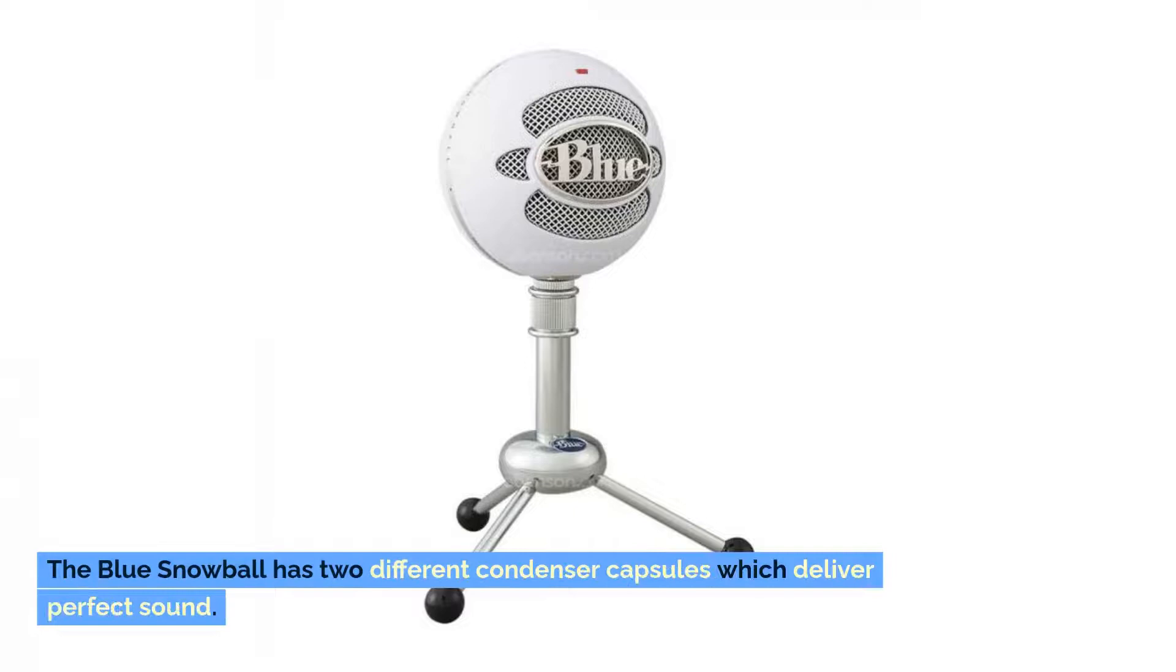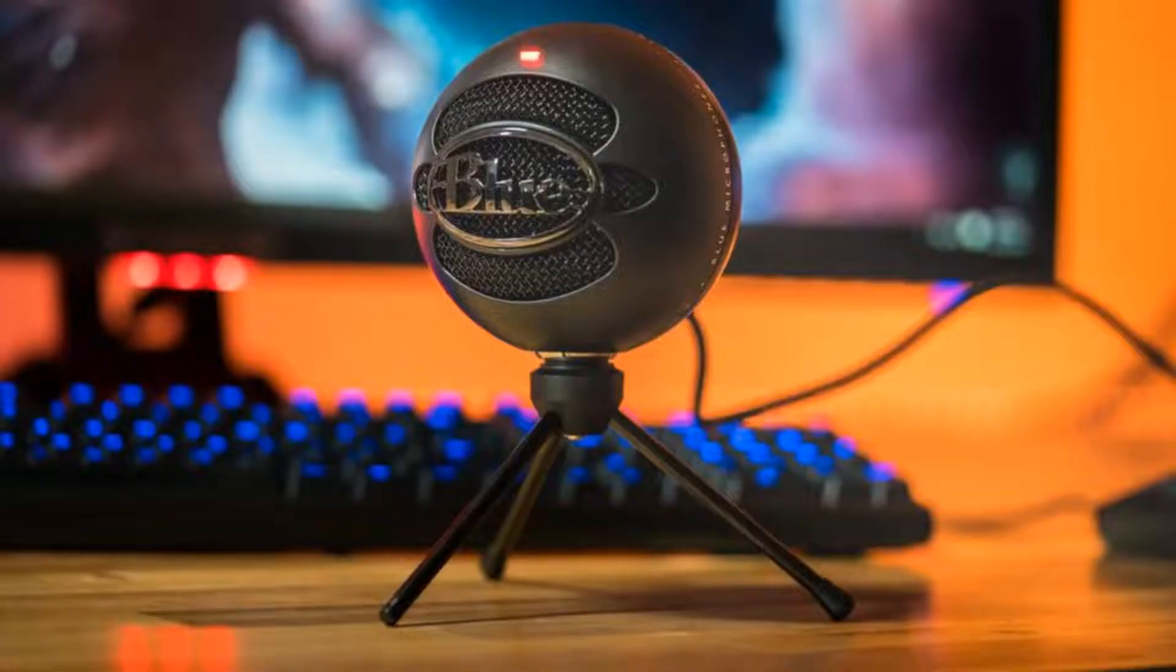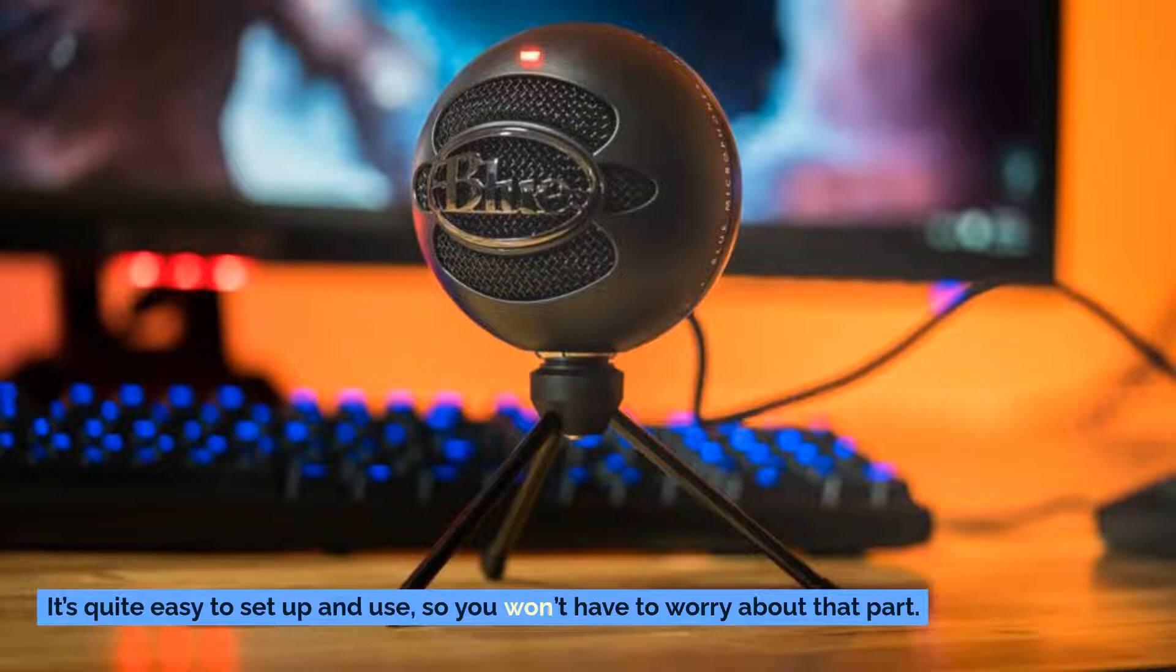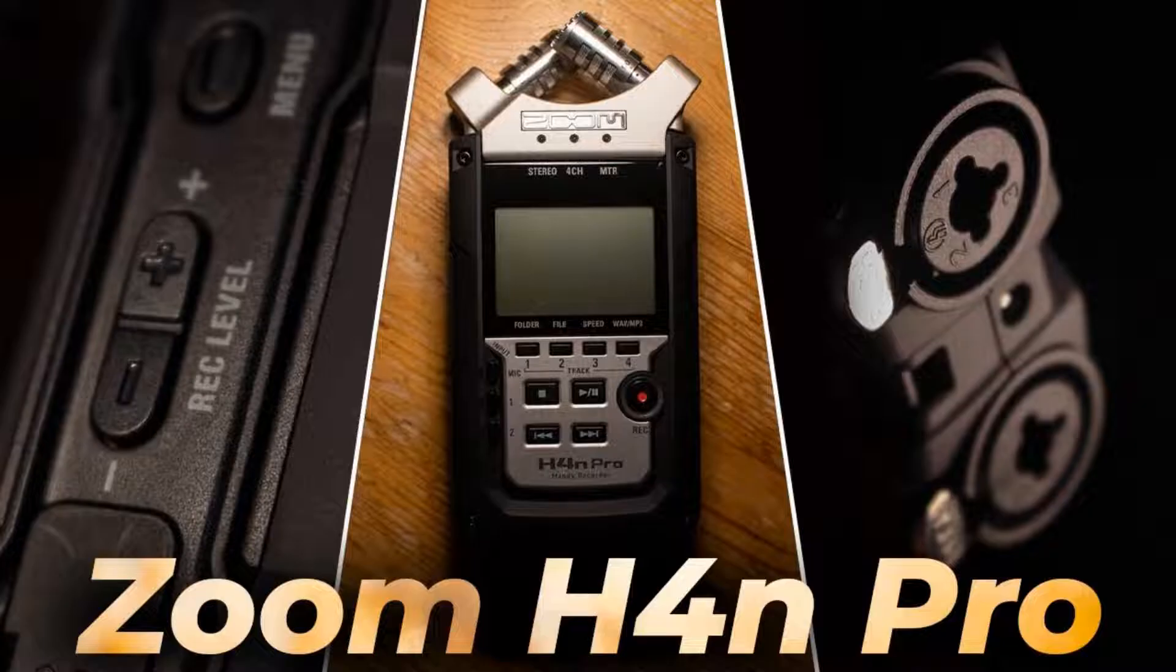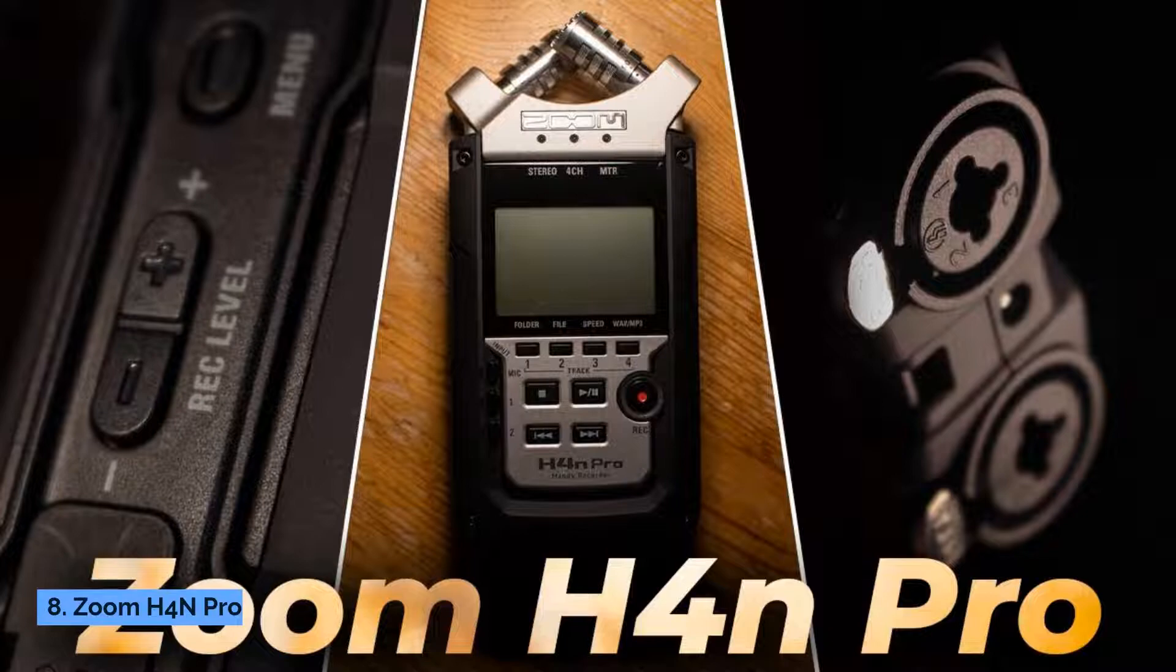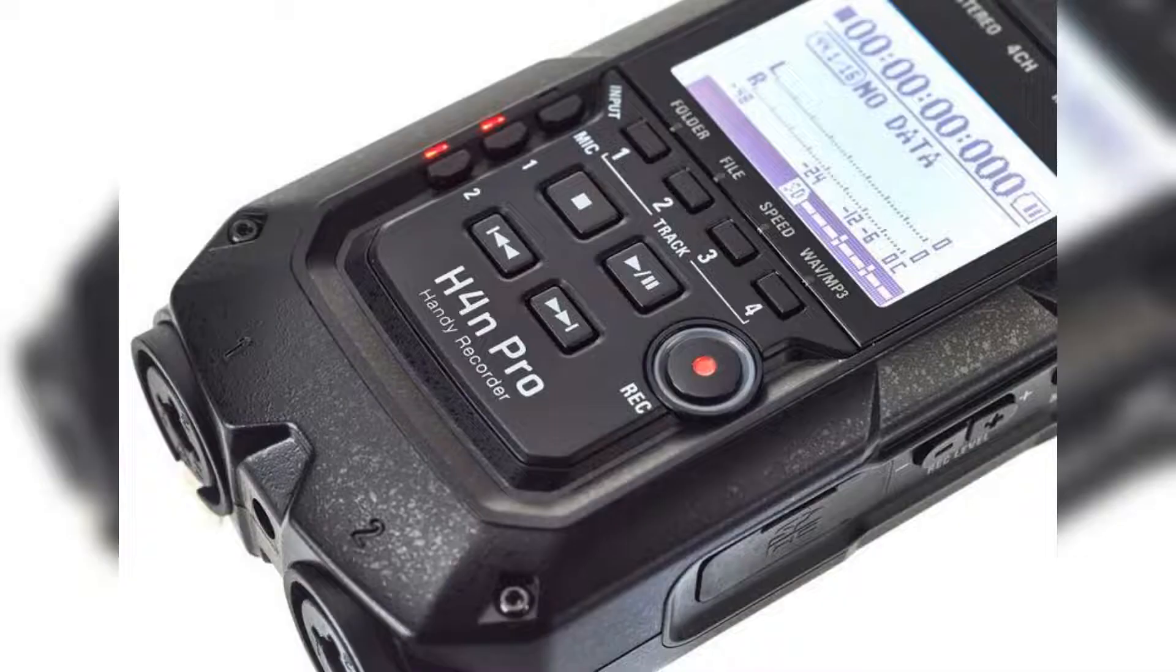Number seven: Blue Snowball. The Blue Snowball has two different condenser capsules which deliver perfect sound. It's quite easy to set up and use, so you won't have to worry about that part. Not to mention, it's rather affordable.